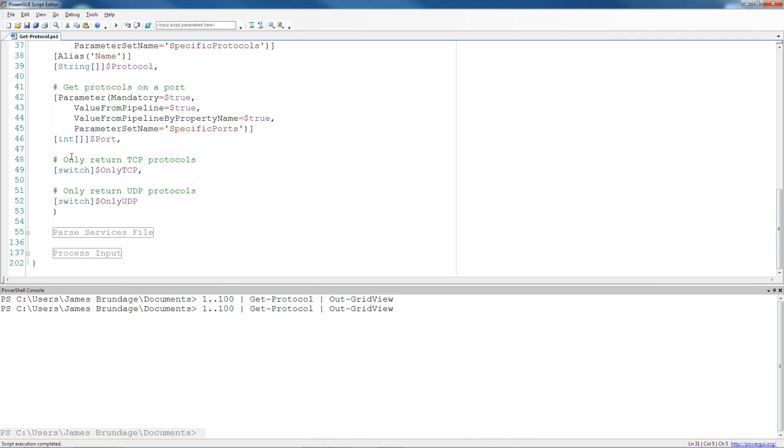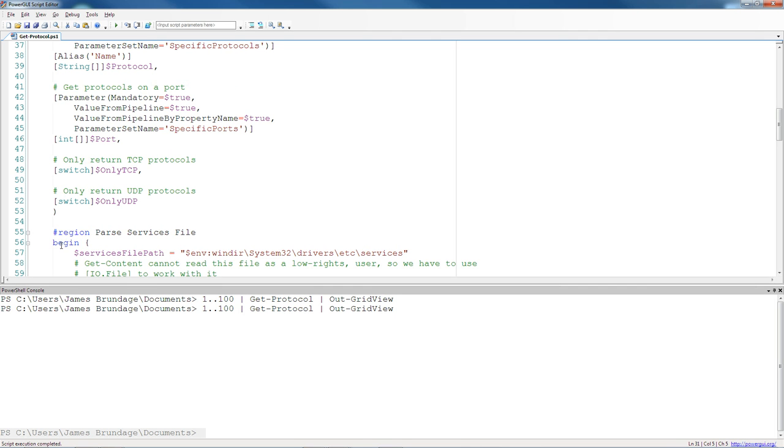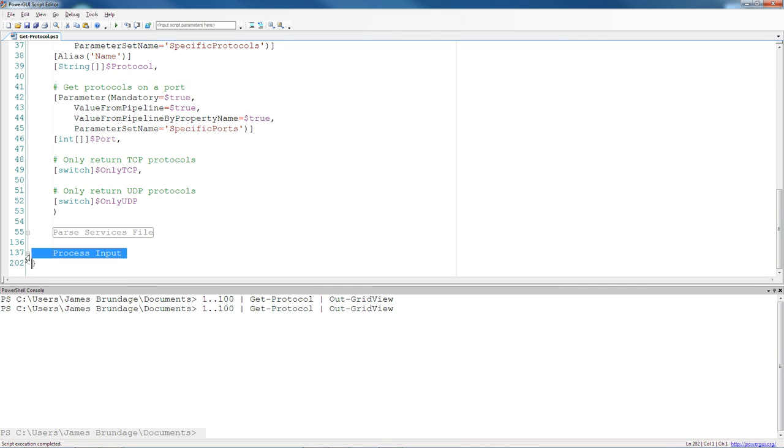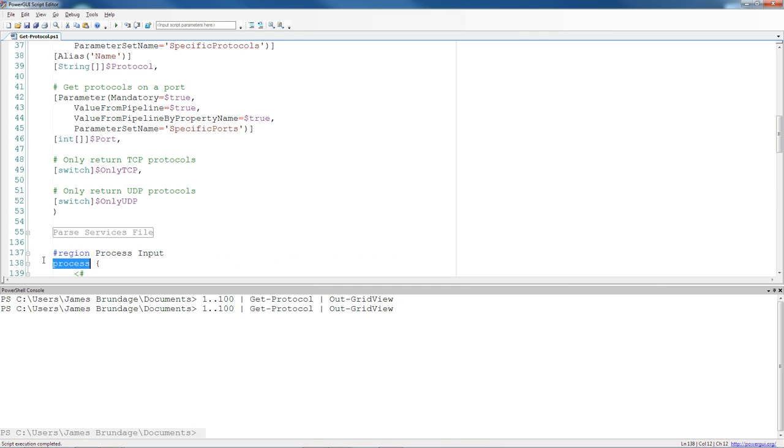There are three blocks in PowerShell code. One of them is the BEGIN block, and the other one is the PROCESS block, and the final one, which we actually don't use in this function, is the END block. If you don't put a BEGIN or a PROCESS block in, you'll have an END block.